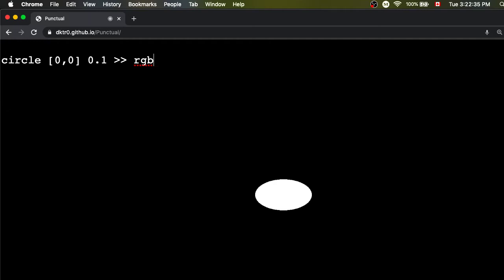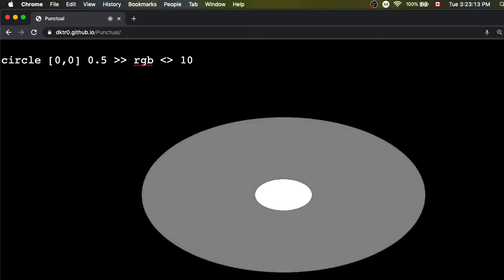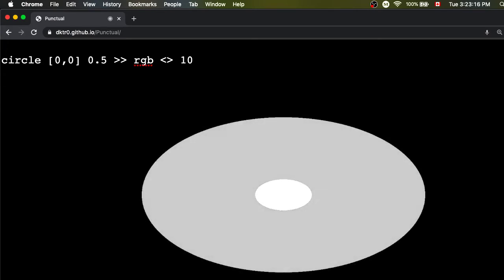One thing we can do to show how this language is oriented towards live coding is to put crossfades on our changes. If at the end of a line you put two angle brackets back to back followed by a number — like 10 — this tells the environment to take 10 seconds to transition between the new and old versions. So I'm going to change from this small circle to a big circle, evaluate, and we'll see that change take place over 10 seconds as the new one fades in and the old one fades out.